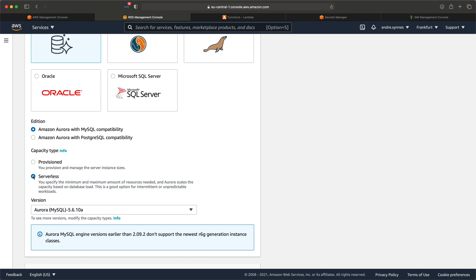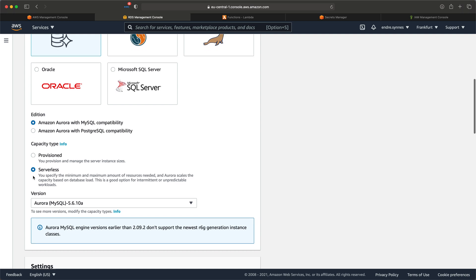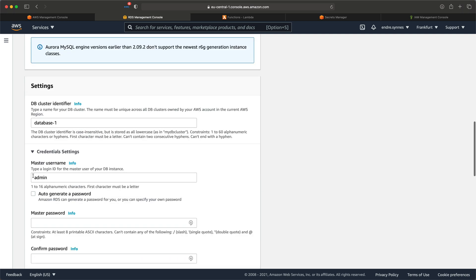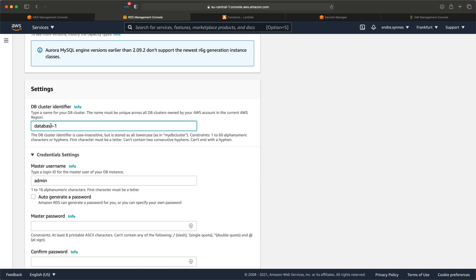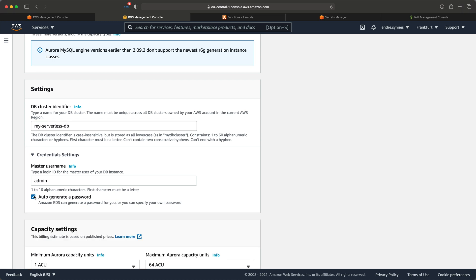If you want to read more about version 2, I'll provide a link in the description. The version can be whatever the default is. We are now done with engine settings. The next step is to choose the DB cluster identifier — I'll call mine my-serverless-DB. When it comes to credential settings, I'll set the username to admin and let RDS generate a password for us.